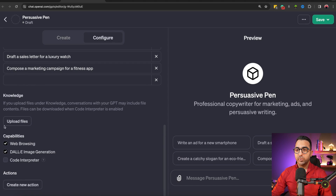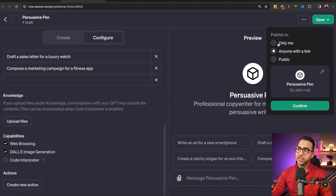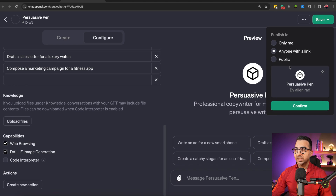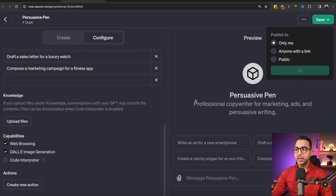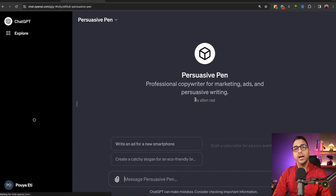For now we don't need any API keys, and I don't have copywriting PDFs to upload, so I'll leave that. When you're done, click 'Save' and choose whether to use this GPT only for yourself, share it with anyone who has the link, or make it public. I'll set it to 'Only Me' and confirm. Now we have a new custom GPT.